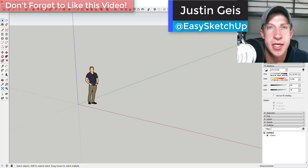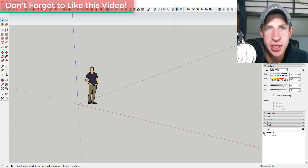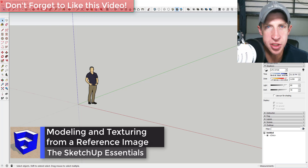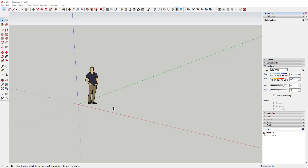What's up guys, Justin here with TheSketchUpEssentials.com, back with another SketchUp quick tutorial. In this video, I'm going to talk about how to model using a reference photo in your SketchUp model. This is especially useful when trying to recreate plans and layouts from old drawings, or if you have sketches or other images you want to incorporate into your models. It's also a great way for an architect to bring conceptual versions of buildings into their models.